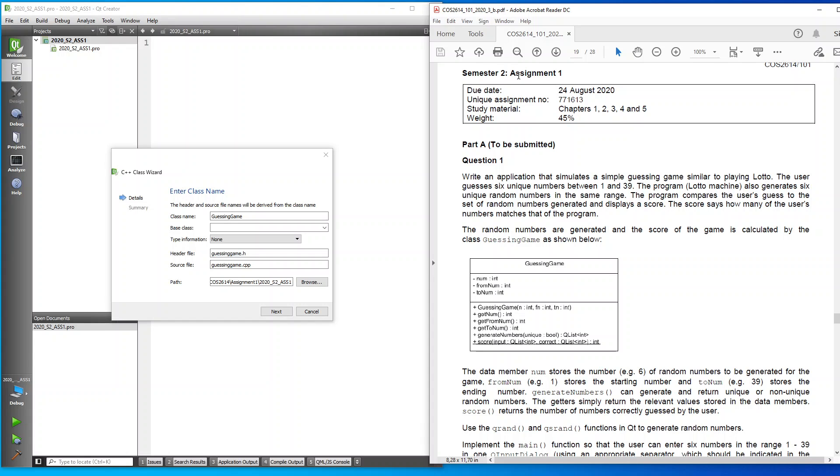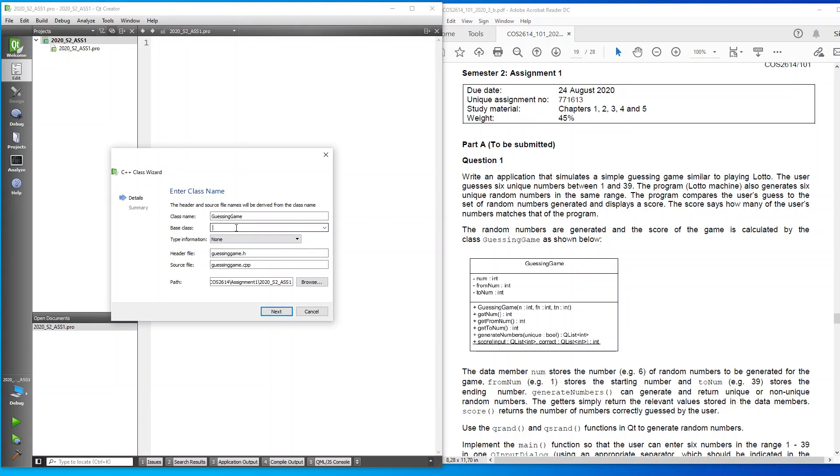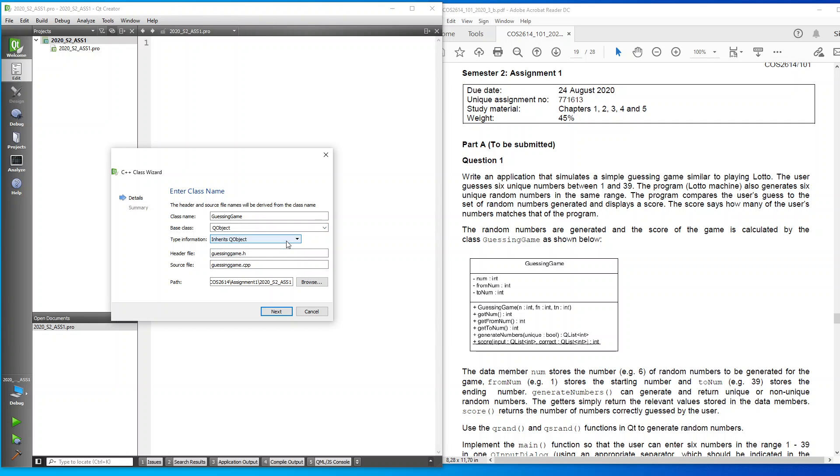My class is going to be that of a QObject. As you can see, it's going to create a header file and a CPP file for me.